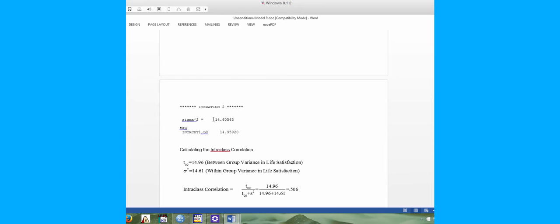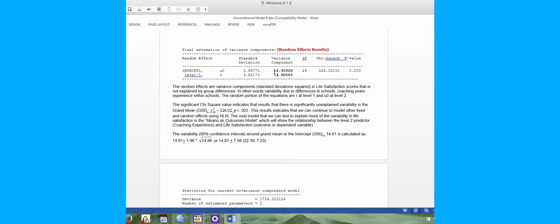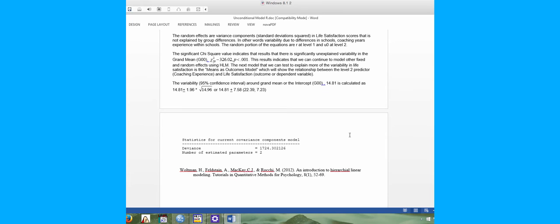Sigma-squared represents the variance for individuals in life satisfaction scores, and tau represents between-group variance for teams. This tells us there is still significant variability not explained by our model, so we may want to add another independent variable to help capture some of that variance and explain life satisfaction beyond just individuals being on a basketball team.